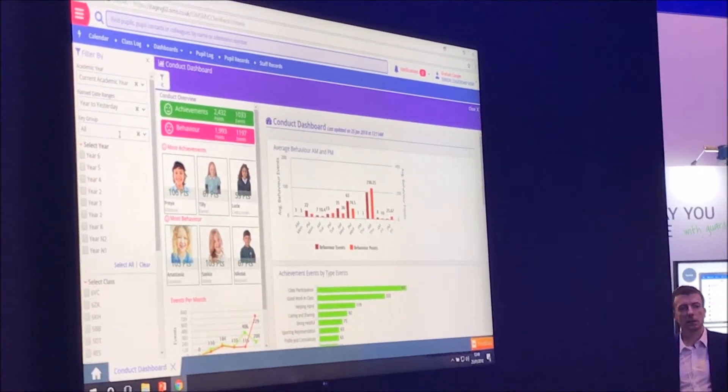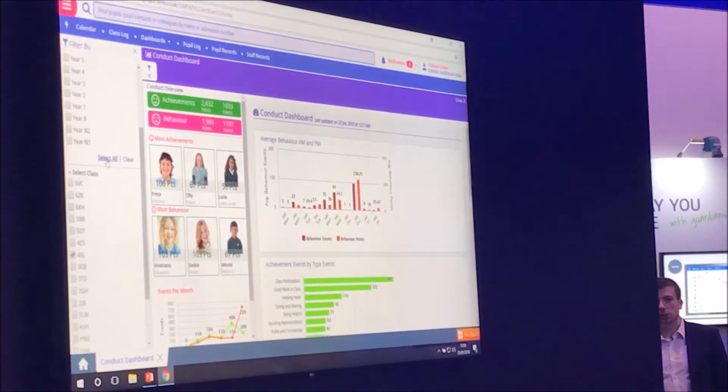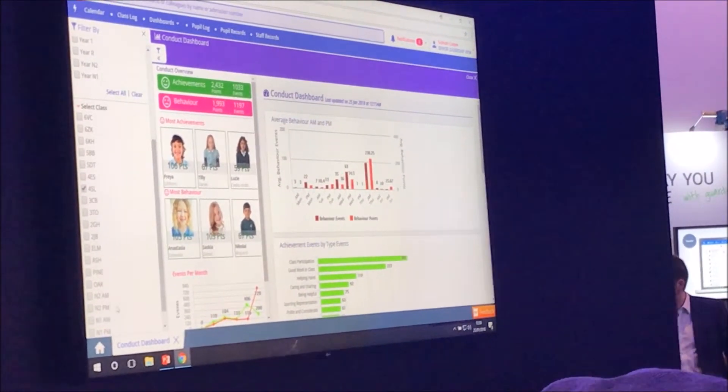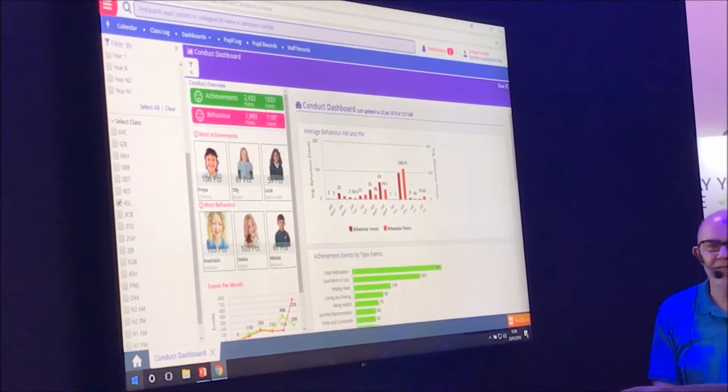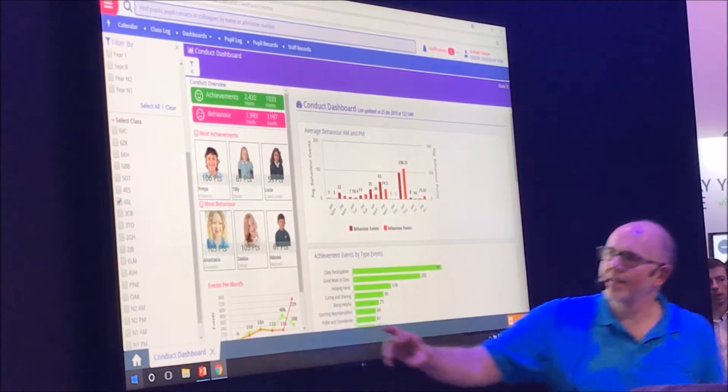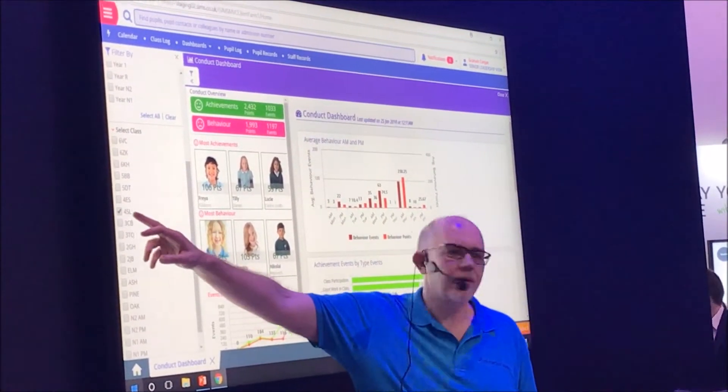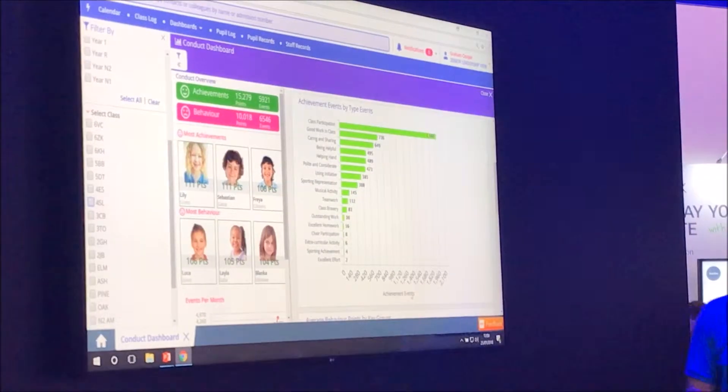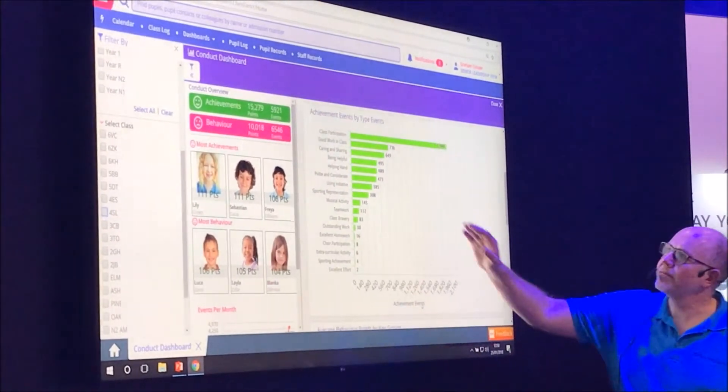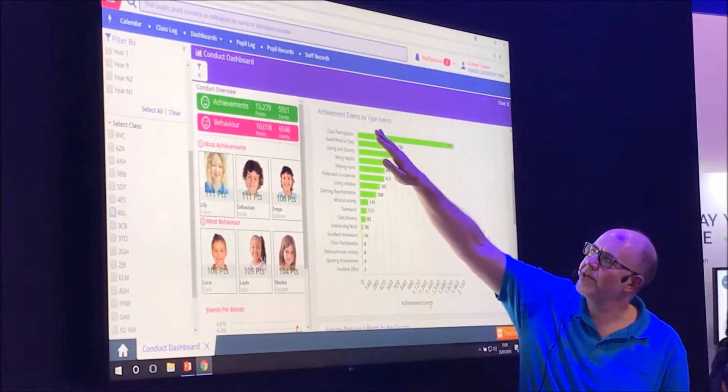And down here on the left, I've set this system up for other demonstration purposes. I'm actually the class teacher of 4SL. So it's given types, starting with class participation.